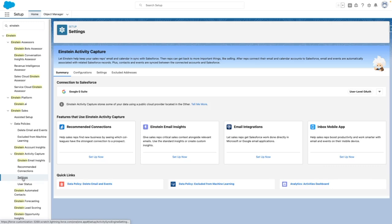In this case, I've already enabled this, so there are more options than the default. If you haven't enabled this, you'll only see the Settings tab for the first time. Once you've turned Einstein Activity Capture on, you'll be guided through the process of creating a configuration. This controls what records sync and in which directions.